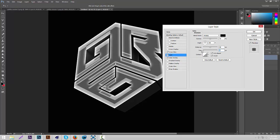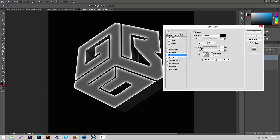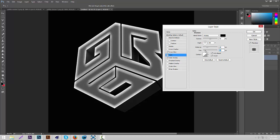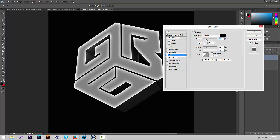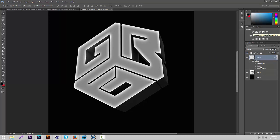Just mess around with the Satin settings. Set the Distance to about 30, the Size to about 30, and then turn the opacity to about 20. Yeah, that looks good. So now we have a layer style on that.